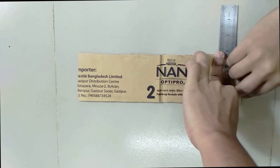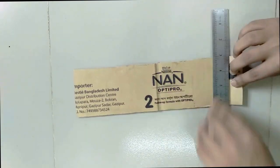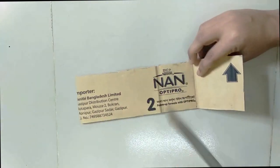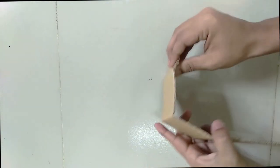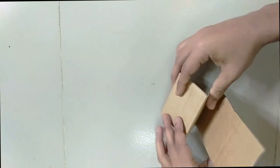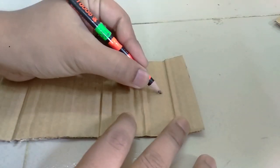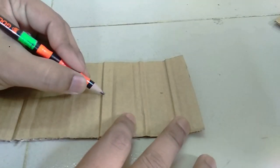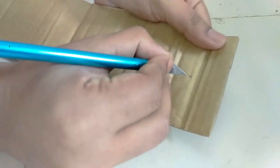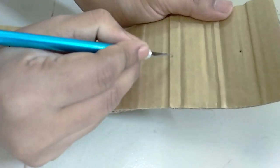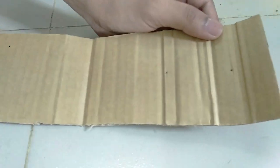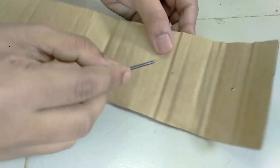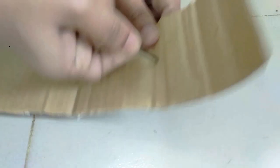After that, make accelerator and brake with buttons.